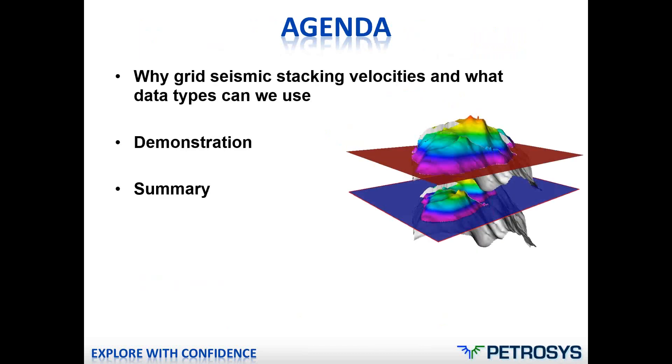A quick agenda: why grid seismic stacking velocities in the first place and what data types can we use to do so? I'll run through a quick demonstration on how to do that and then provide a summary on the benefits.